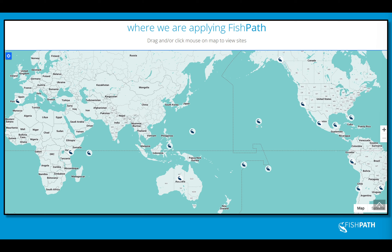Their website features an interactive map where you can click on each icon to see where the tool has been applied in the past. I mainly bring this up to point out that most of these applications are in marine and coastal fisheries, and the use of FishPath here in the Great Lakes is one of the first applications in freshwater fisheries.